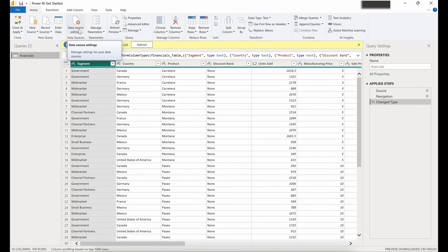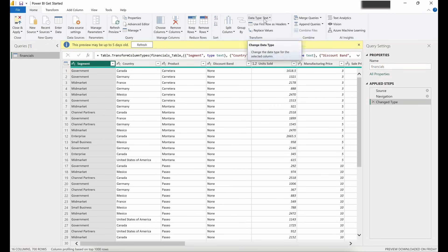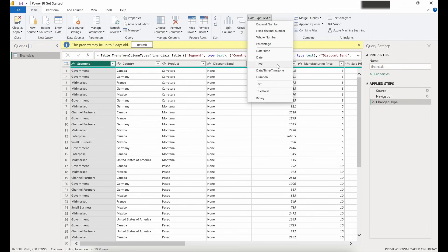You might go to data source settings if you need to change your permissions when connecting to different data sources, or if you need to establish a file path to a data source. The refresh preview icon is helpful if you haven't connected to a data source in some time — there's a little alert saying the preview may be up to five days old. Running a refresh will update the data source and show updated data in our view. We also have the option to change our data types based on the column we have selected.